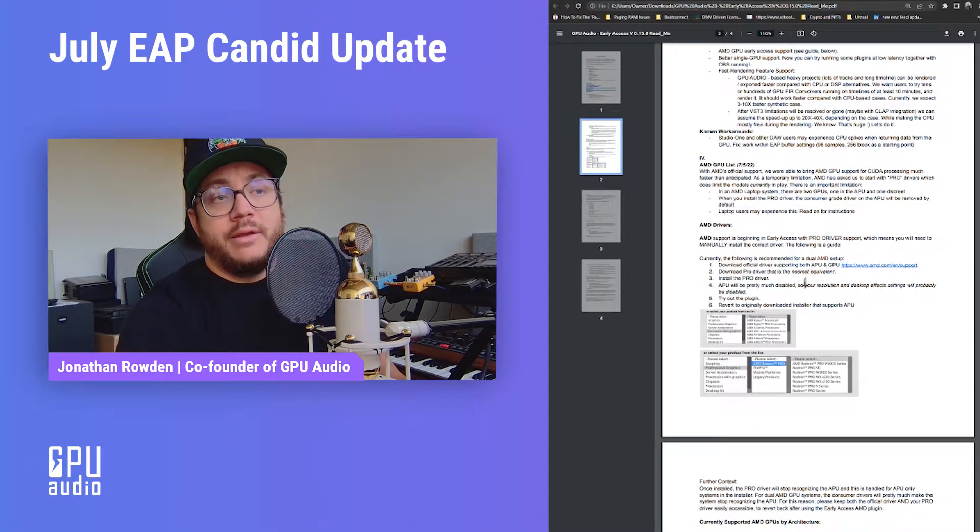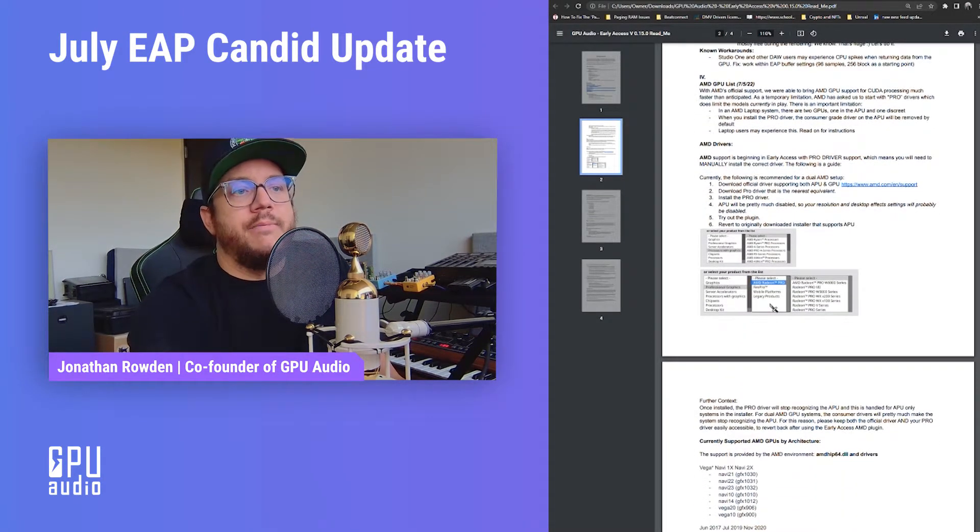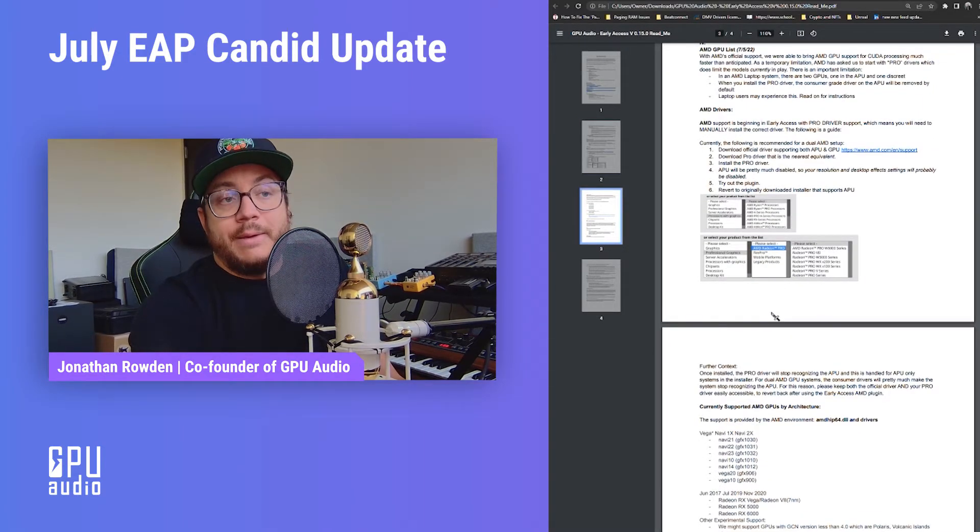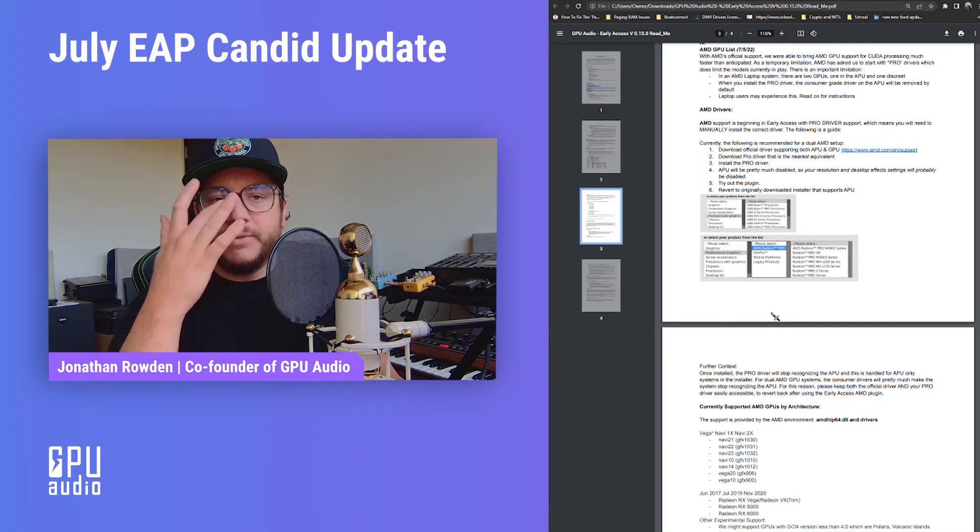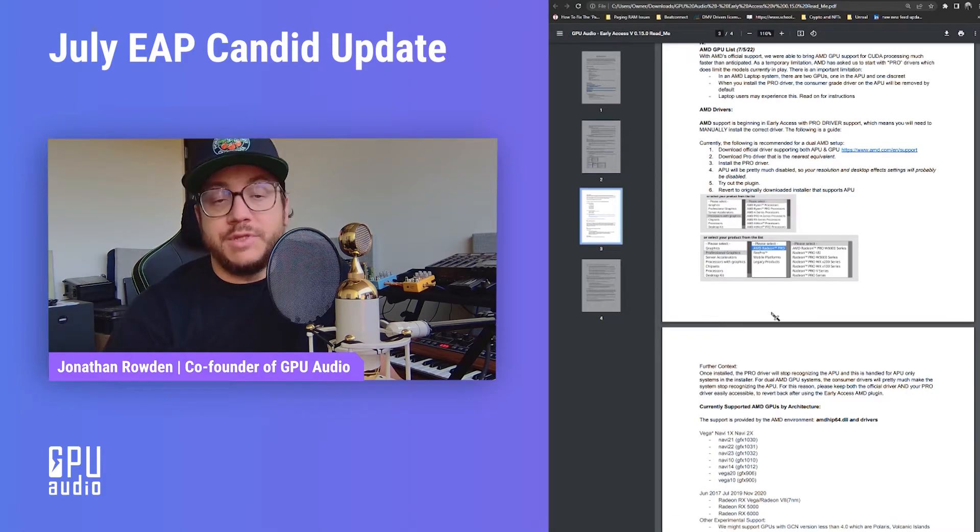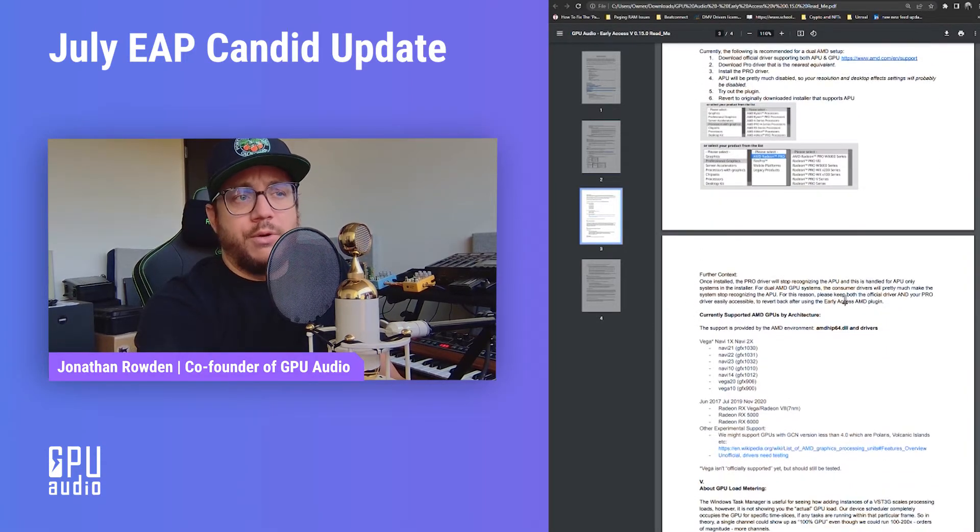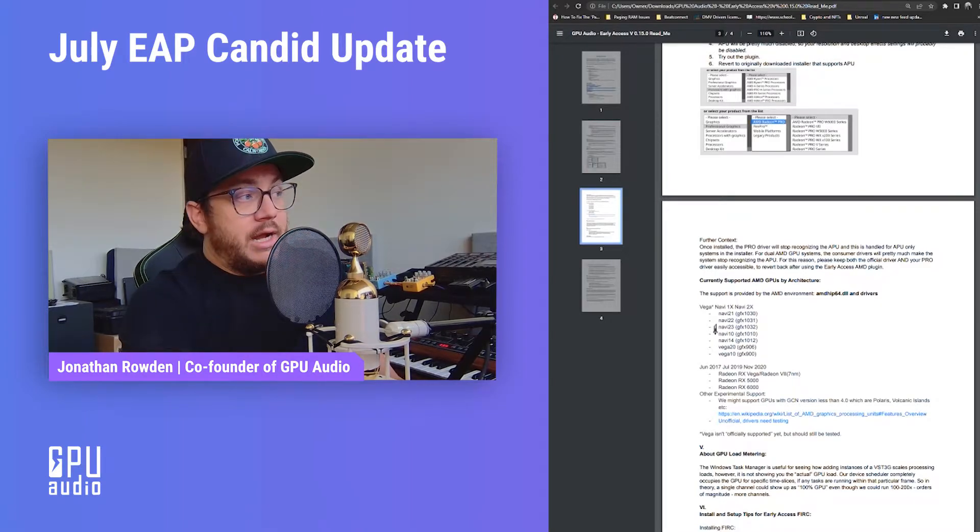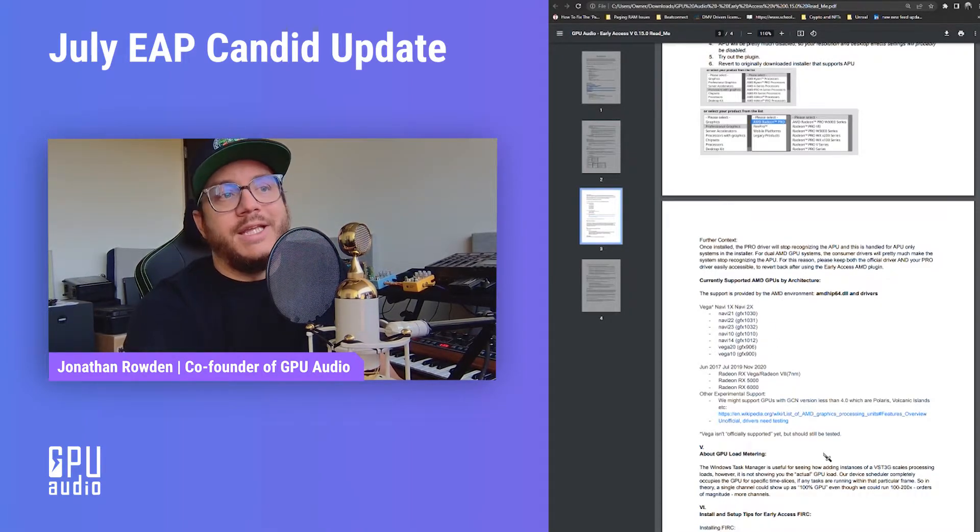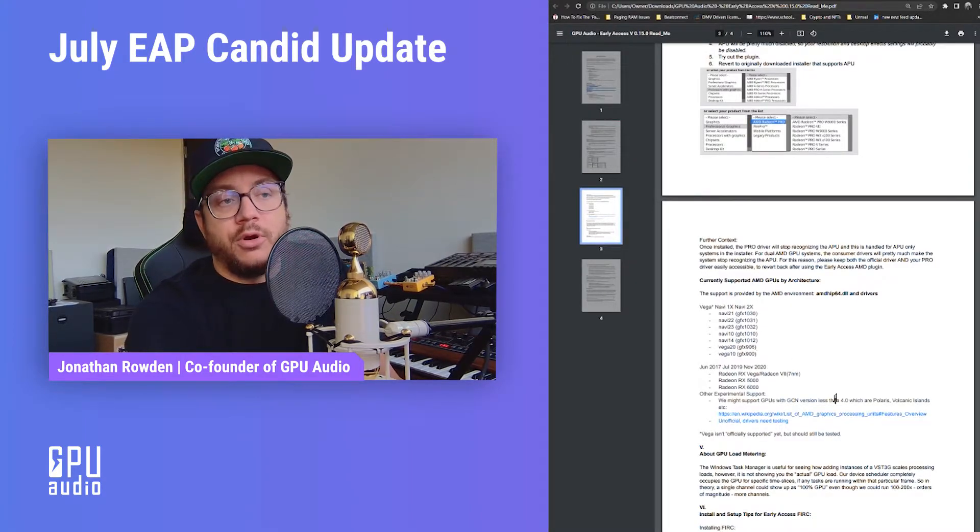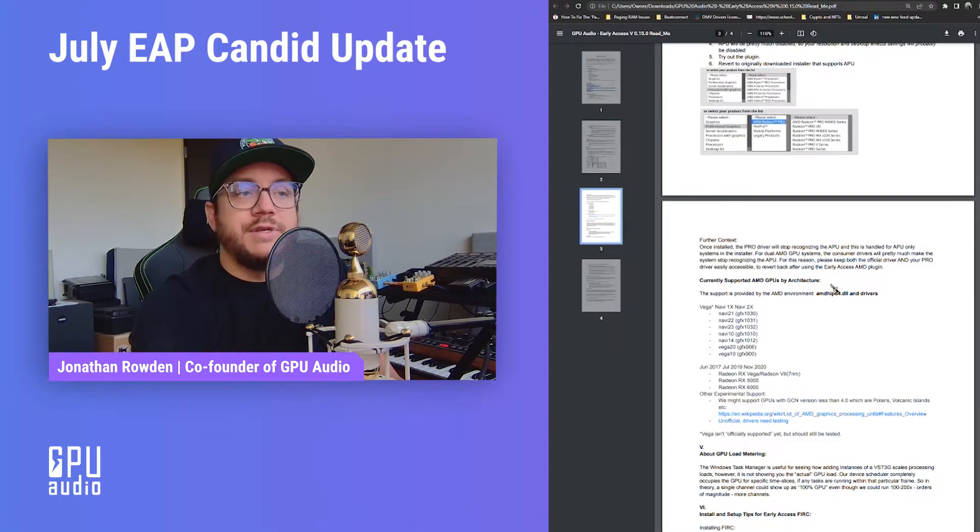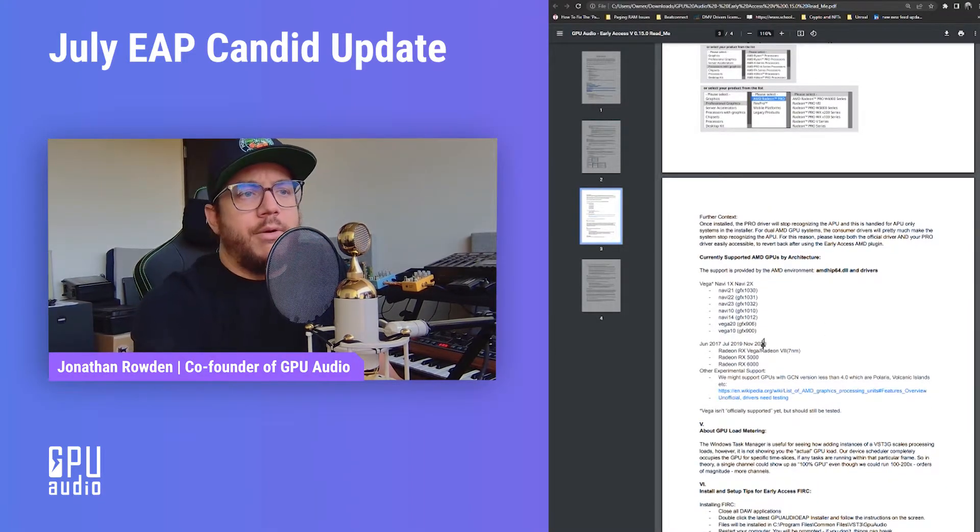Okay, so in the readme it's going to show you how to do that. The reason we put this in here is because on some laptops, what that means is that your consumer grade user driver will get disabled, which may affect your resolution on the computer or some of your desktop settings temporarily while you're using the pro driver. Very simple though, then you can go back and just reinstall the driver afterwards. So all the currently supported AMD GPUs are listed by architecture here.